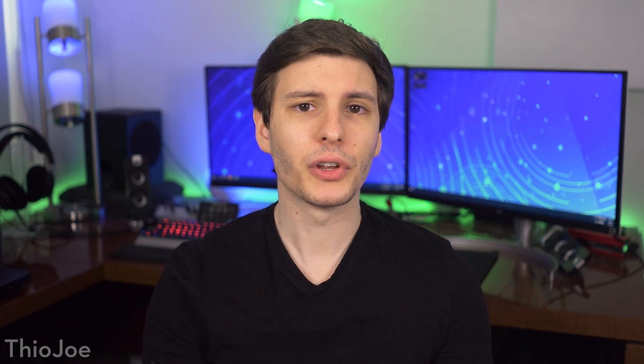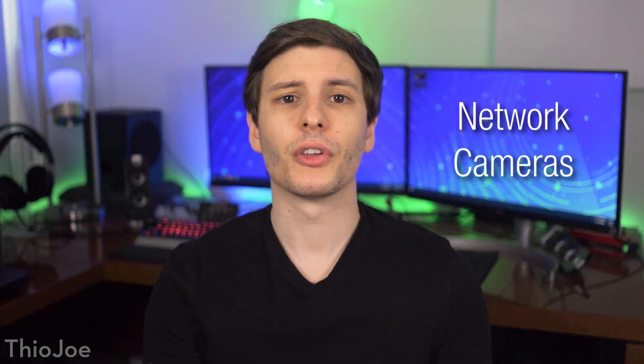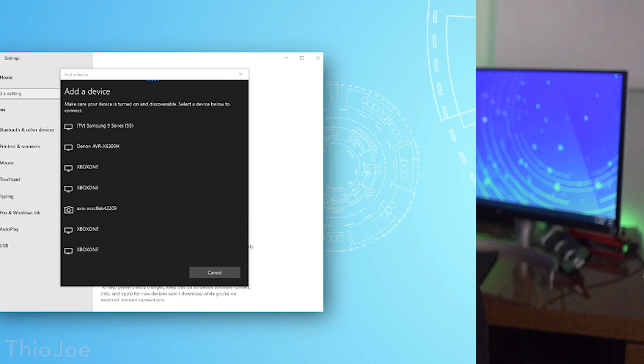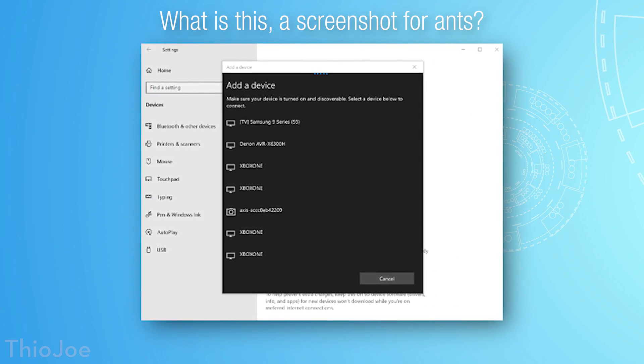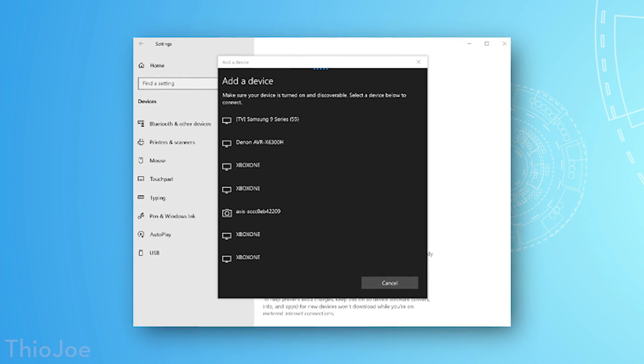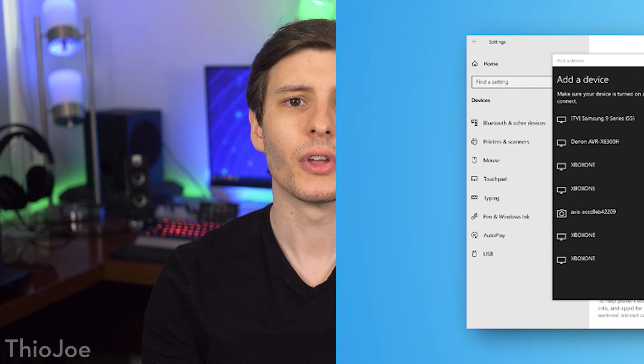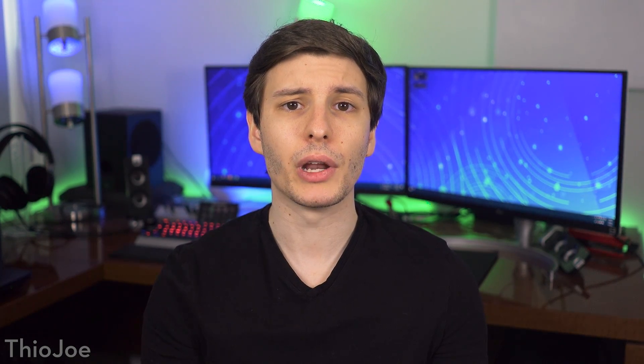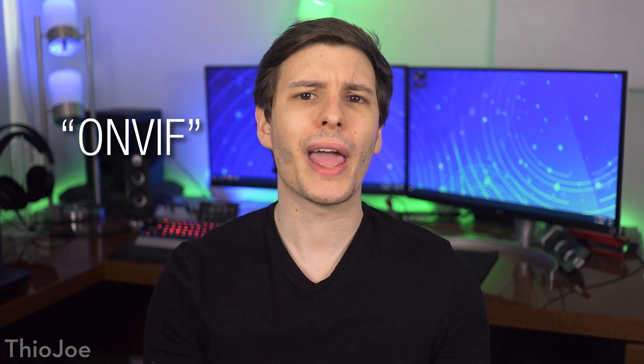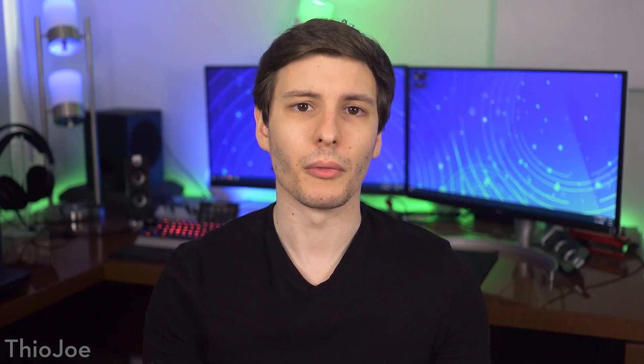Next, Windows now has built-in support for network cameras, such as certain security cameras. You basically would go to Settings, Devices, and then choose Add Other Device, and it will find any supported IP cameras, and then you can view the stream right in Windows. Apparently the camera has to be what's called ONVIF compliant for it to be supported.